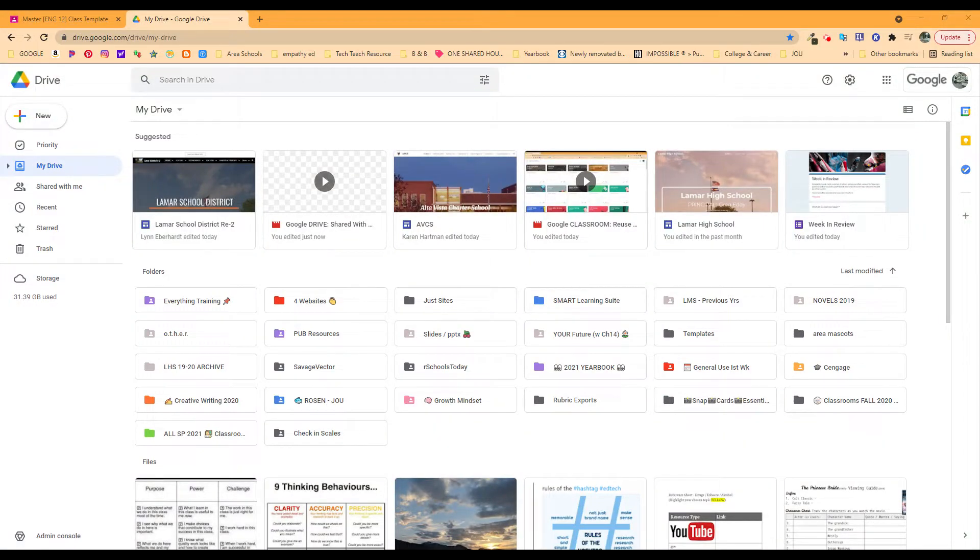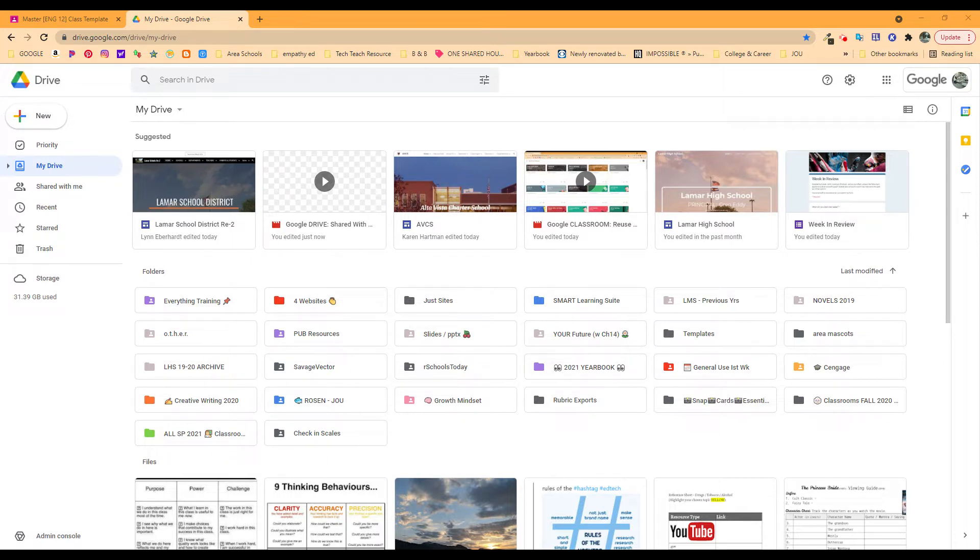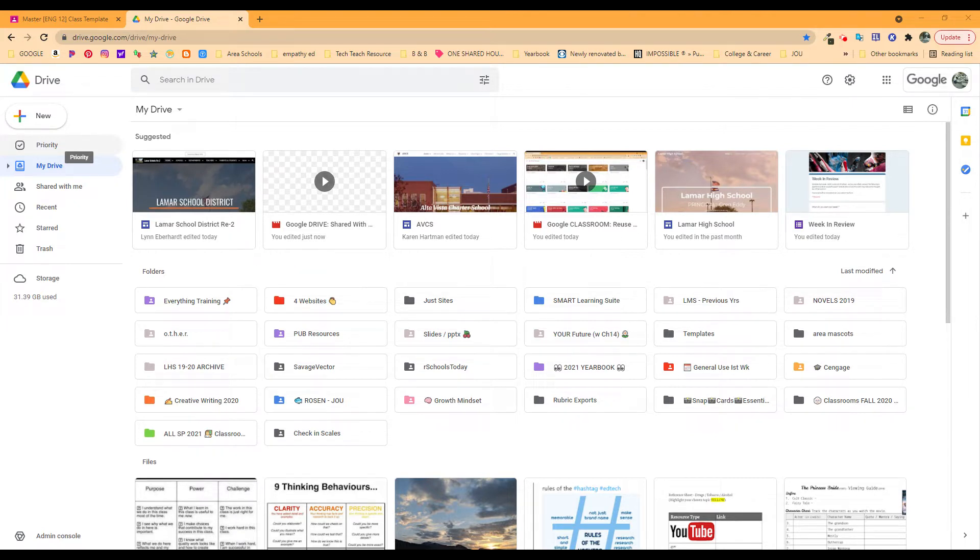In this video, I want to show you around what Google has added in Google Drive, and they call it Priority. If you notice this up here at the top, if you've ever wondered what it is, here's what this is.